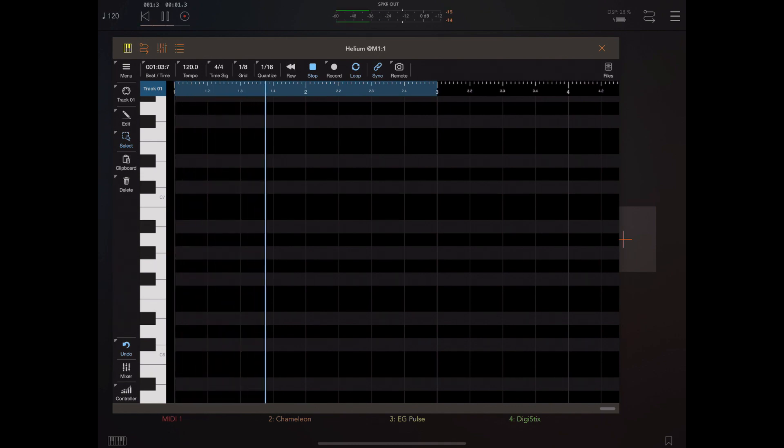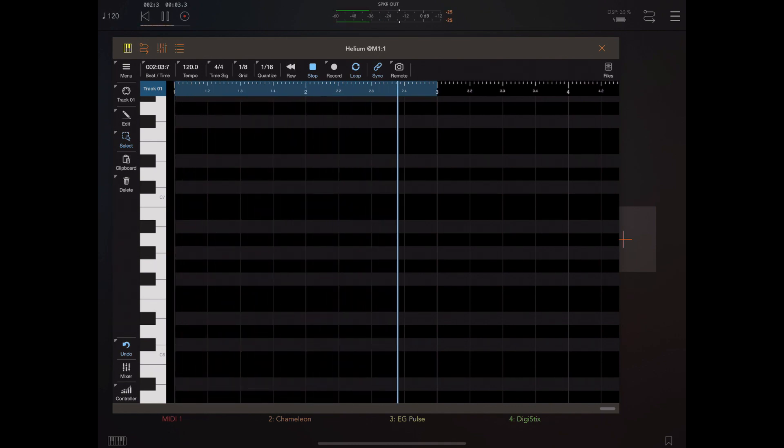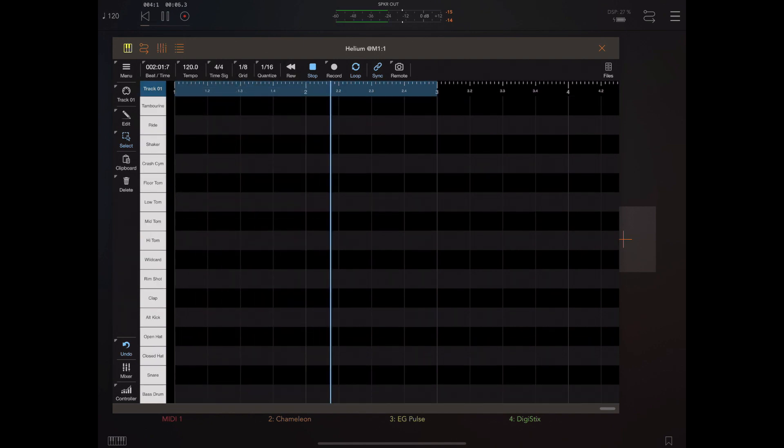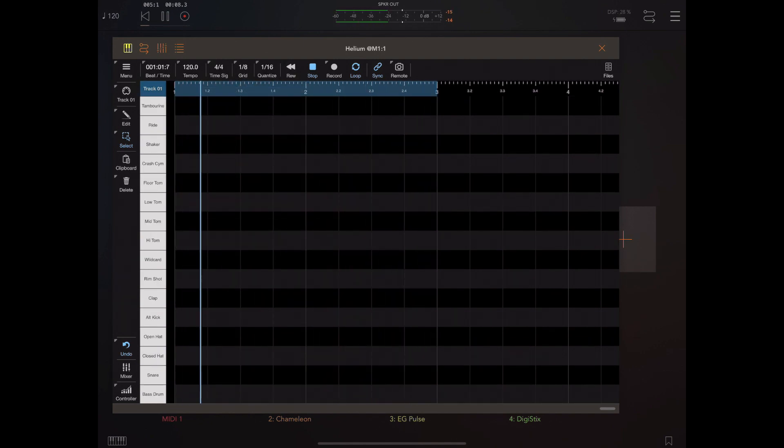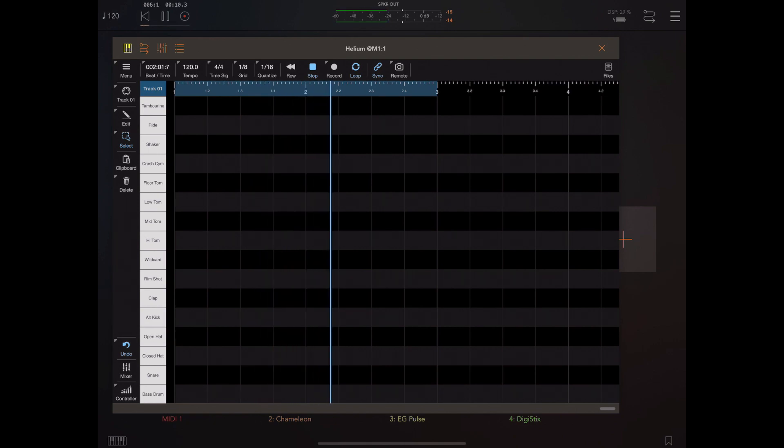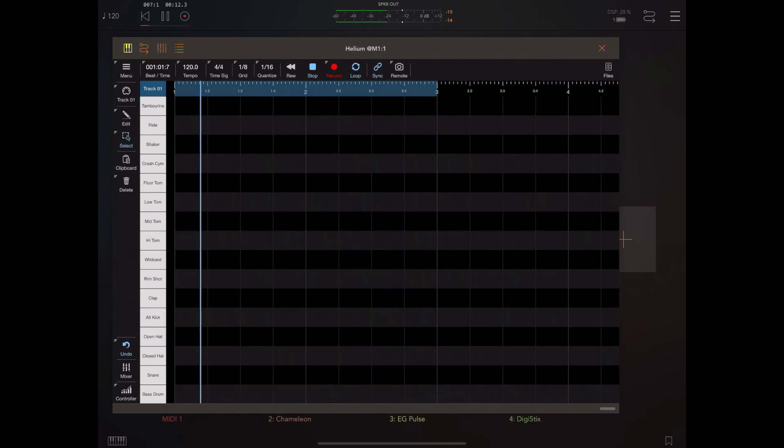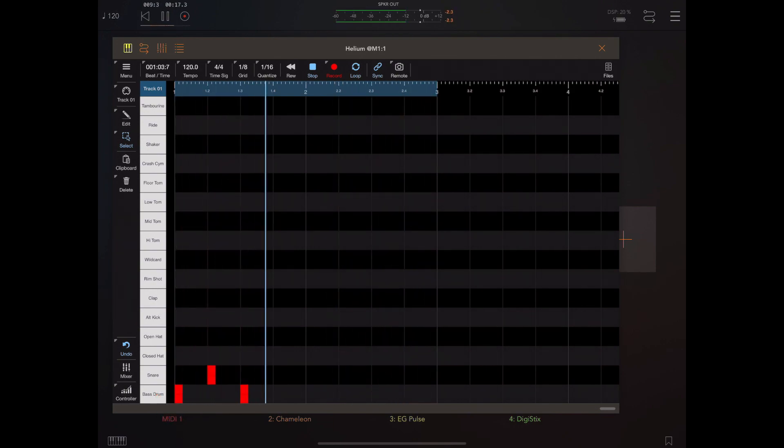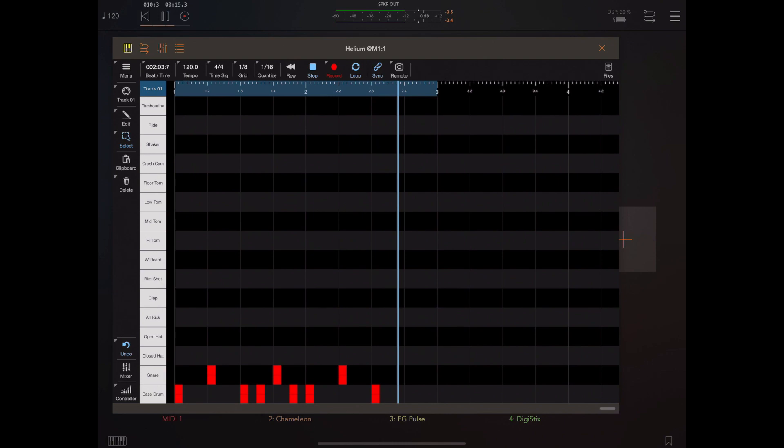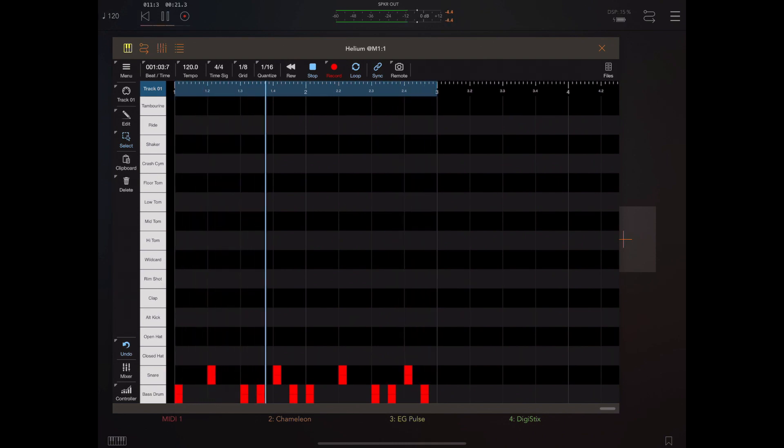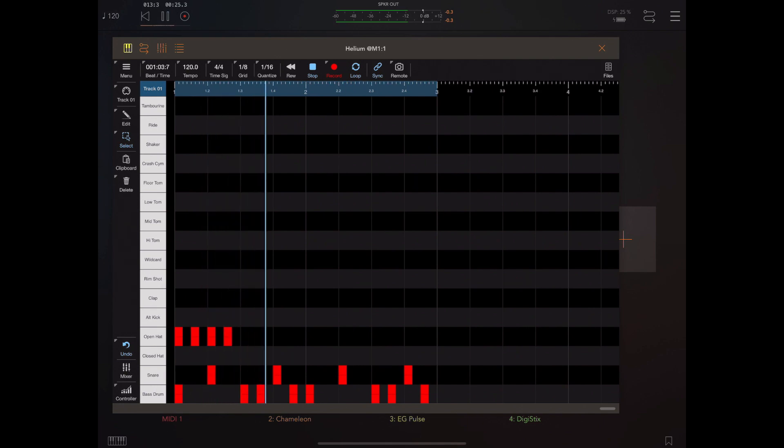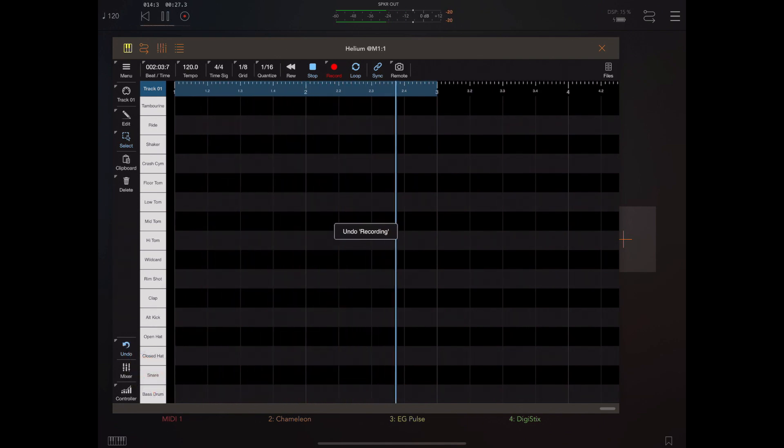If I long press the grid layout and select DigiStix, you'll see a similar thing occurs. We have a strip along the left-hand side which has all the drum components belonging to DigiStix. With record enabled, I can simply tap on these drum part names while recording to lay these parts down.